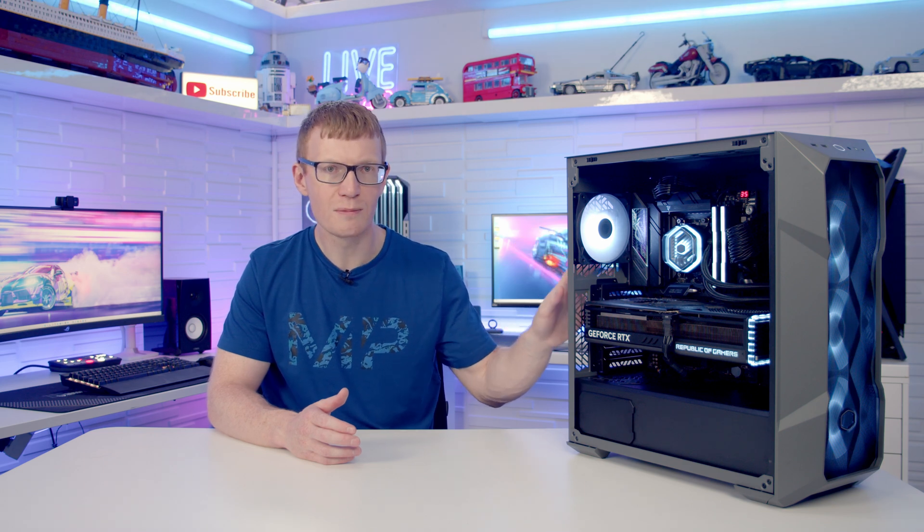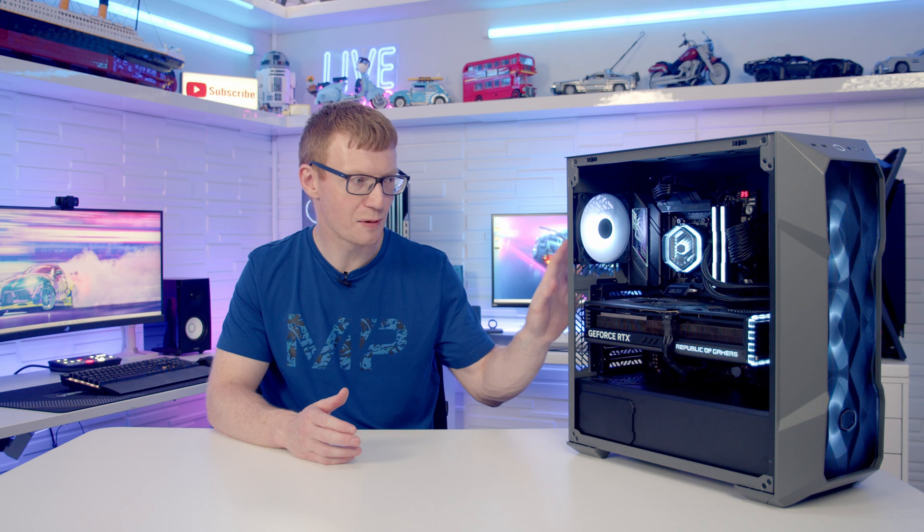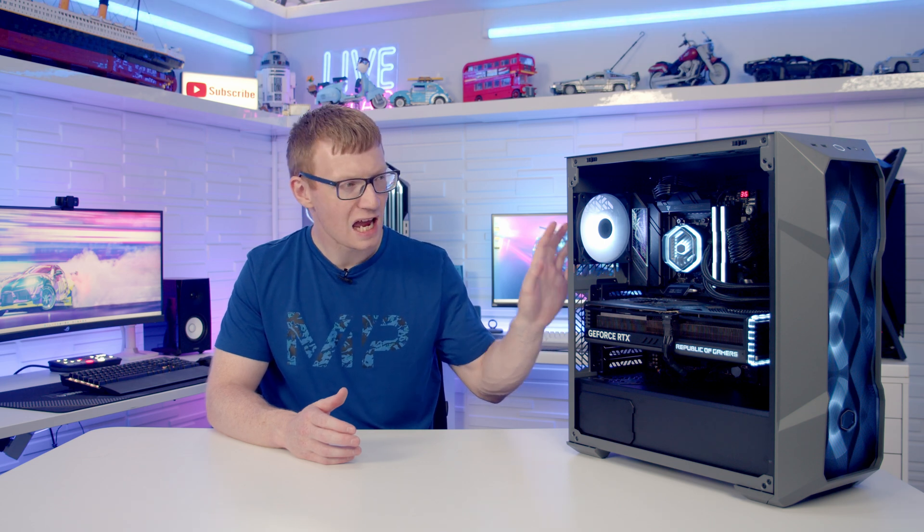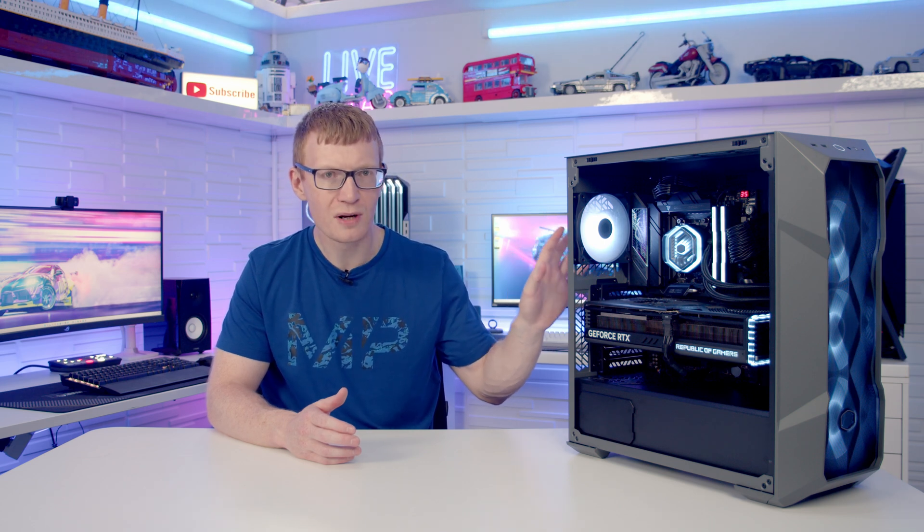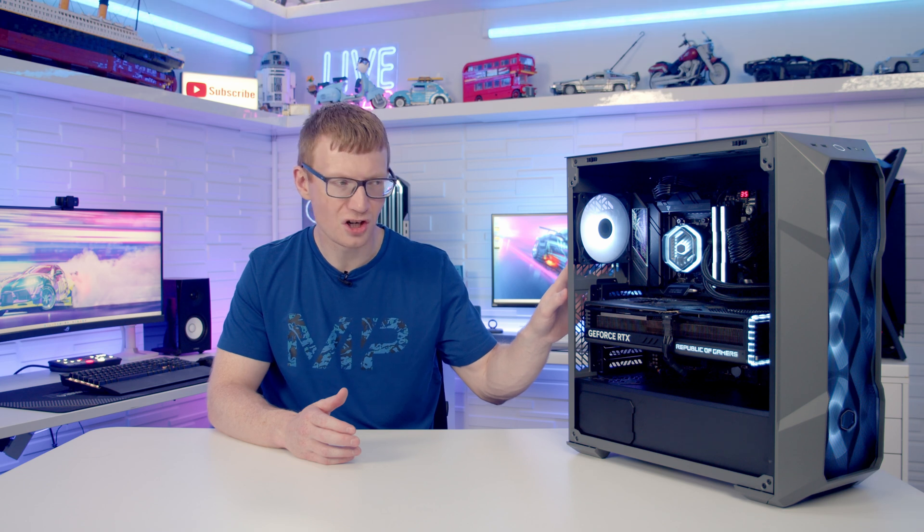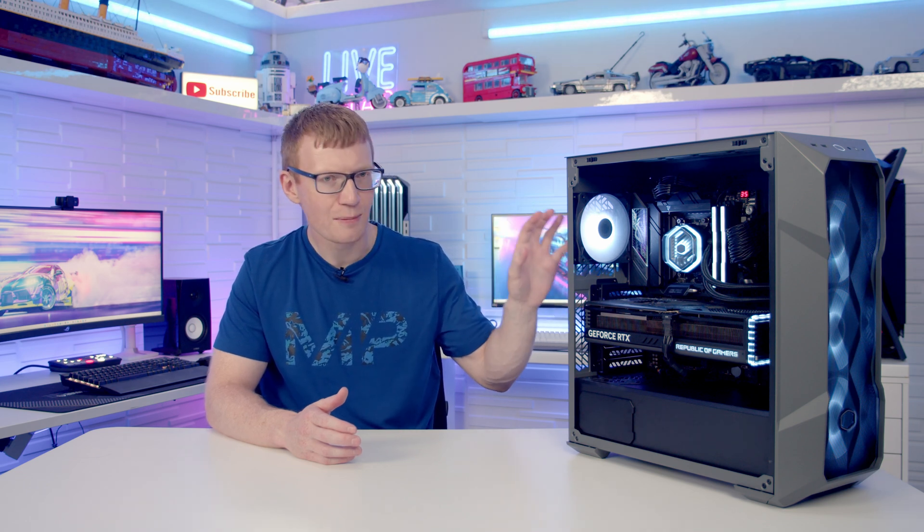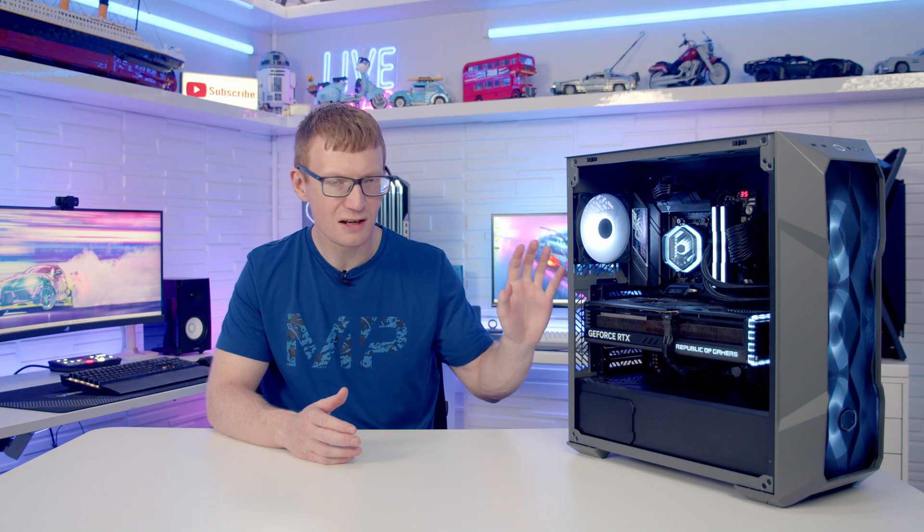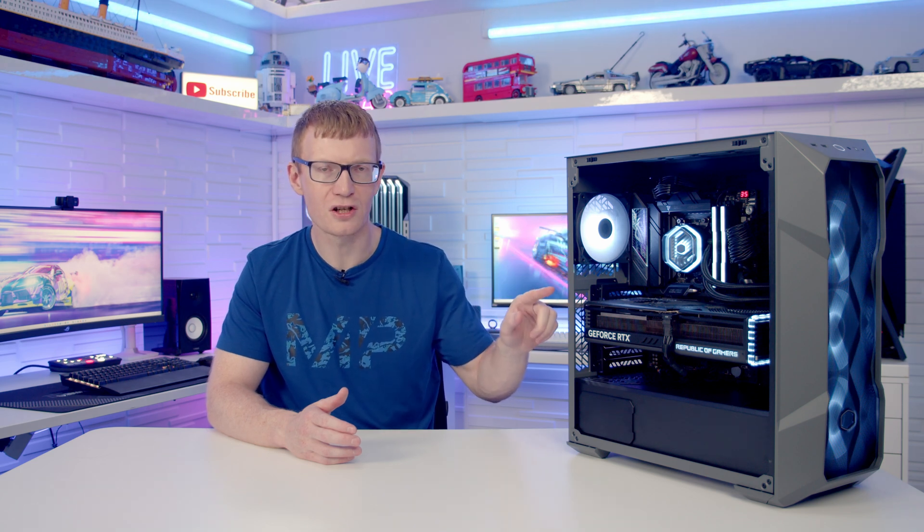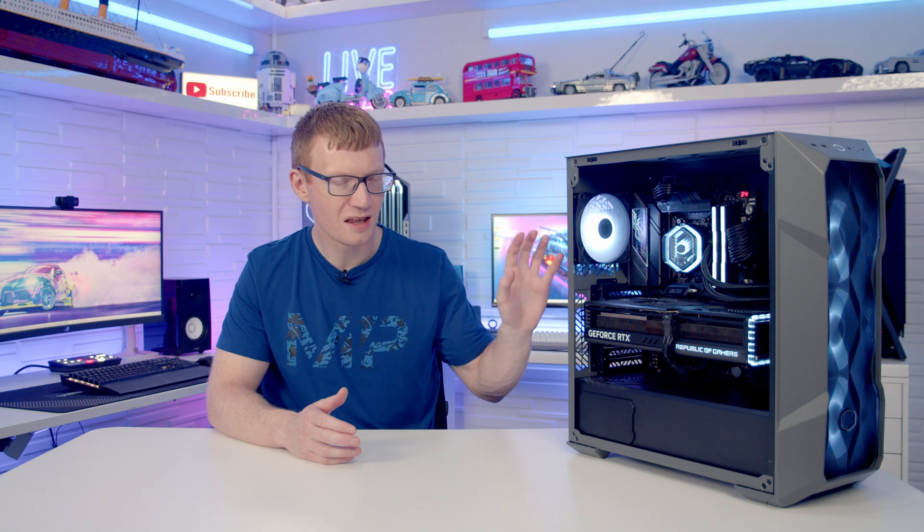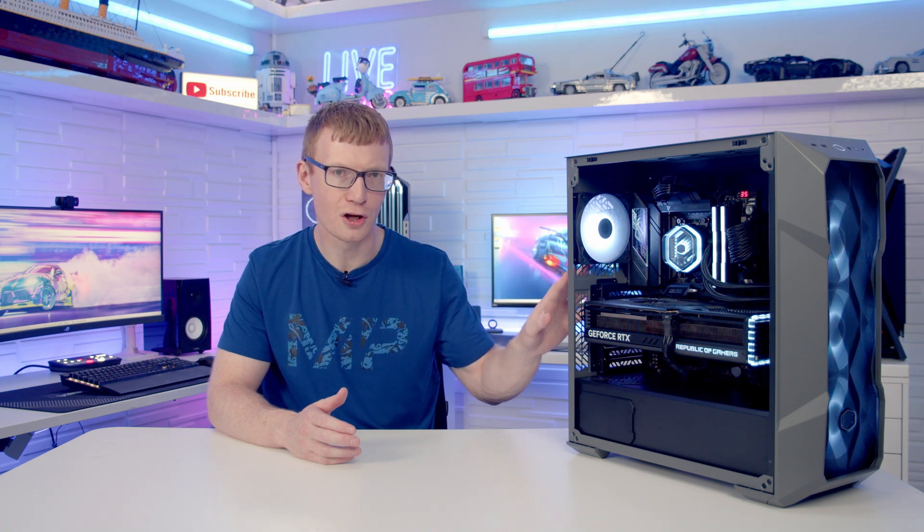I do think if you were a first-time builder this would be a really easy case to build in and you'd be really happy with the PC you put together at the end of it. If you are somebody who prefers a little bit more customization about where your AIO goes, the type of power cables that come in and particularly if you are somebody using a graphics card with more than two standard 8-pin PCIe cables, this may not be the case for you.